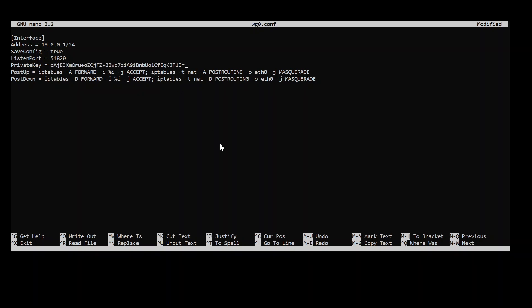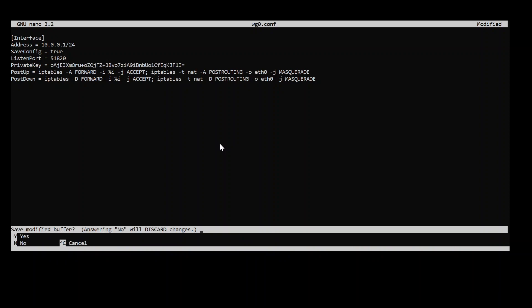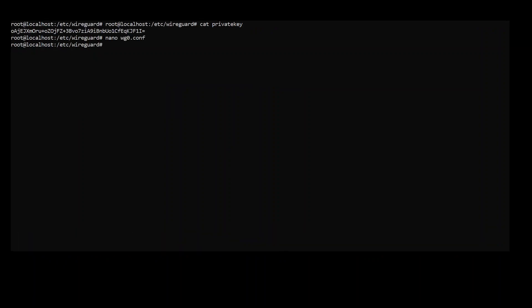Alright. Now keep in mind this is private so you don't want to give out this to anyone. So let's go ahead and save our configuration. Alright. So that's almost done there.